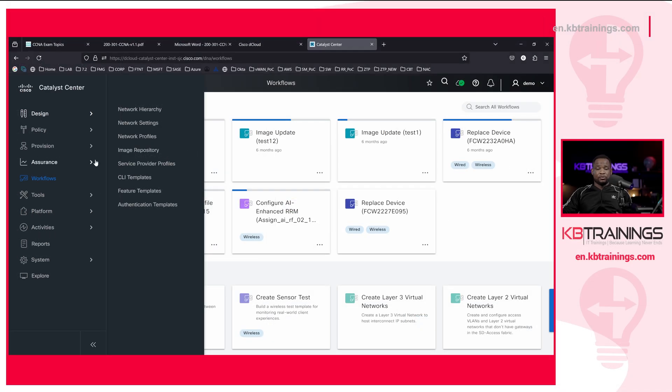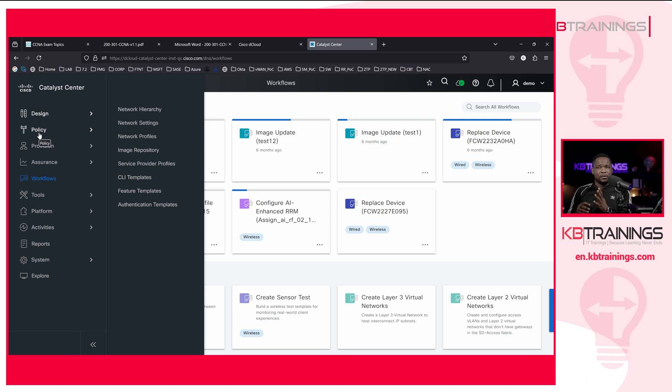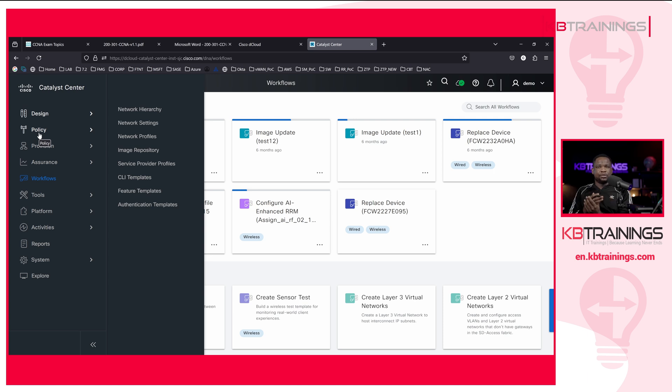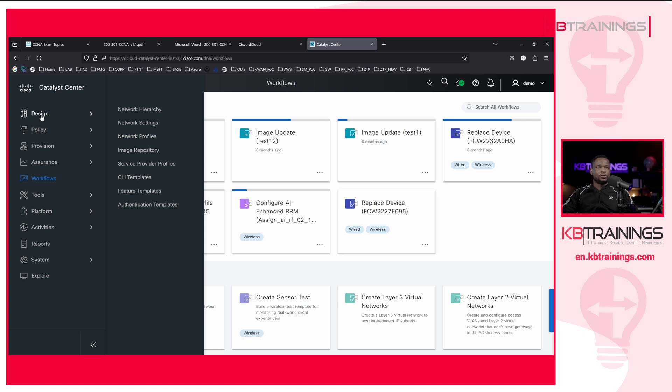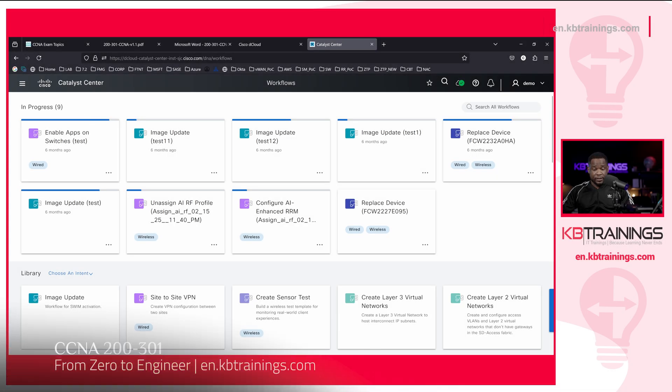We're going to go back to this Cisco Catalyst Center again when we'll be talking about REST APIs. I'm going to show you how you can, from a Postman application, launch API calls to the Catalyst Center and the kind of responses you're going to receive. All right guys, that's all for today.